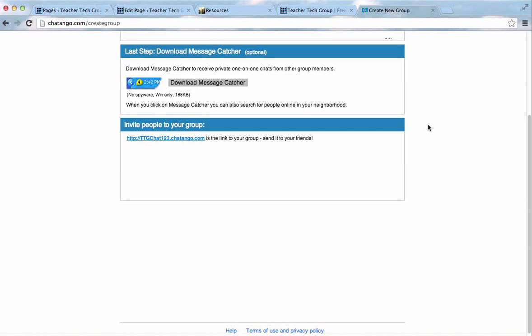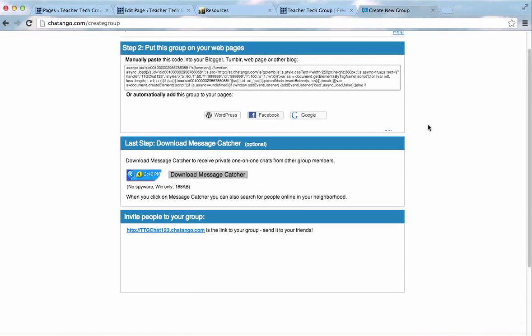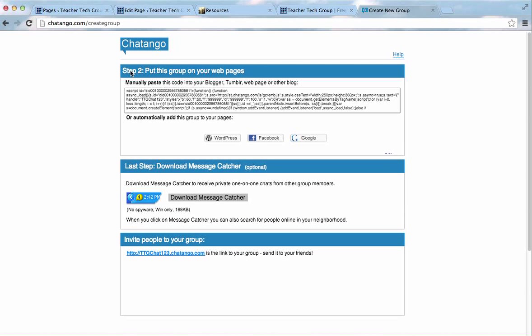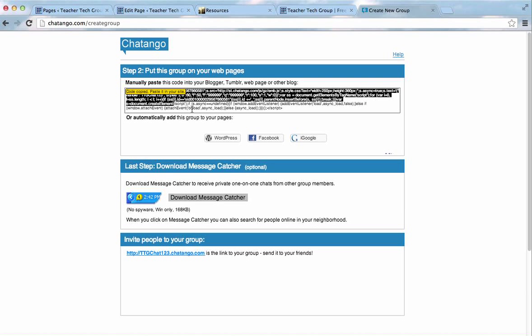Okay, let's scroll up, and you see step two, put this group on your web pages. We need to copy this code and embed it into our web page. So, I'm going to command C on that.